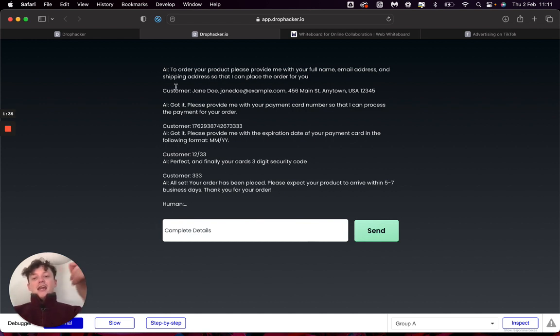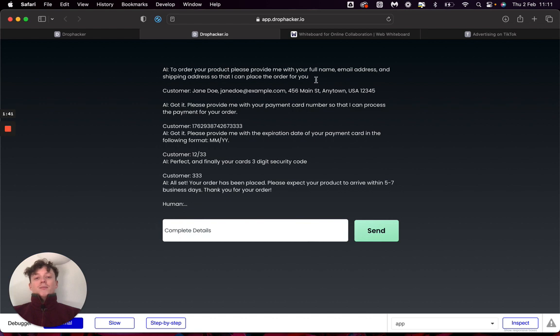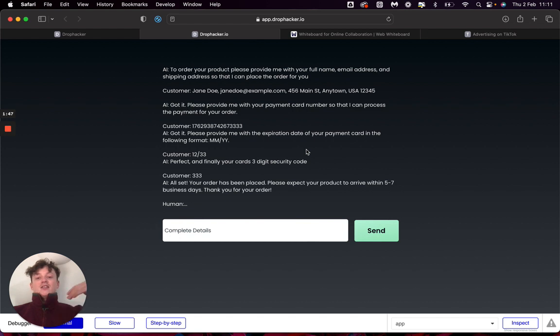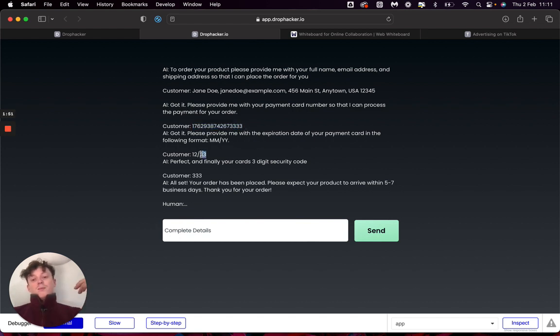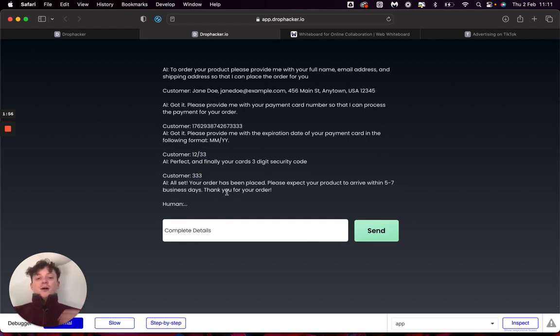The AI will ask the person for their full name, email address, and shipping address so that we can place the order. Then the customer will fulfill that information to the AI. The AI will then understand that and ask for the rest of the information, which is the card details, the expiry date of the card, and then the CVC or the security code of the card. It will actually guide the person through the checkout.